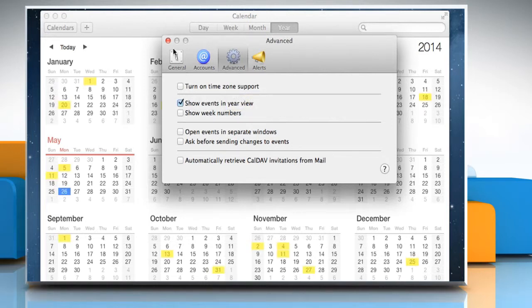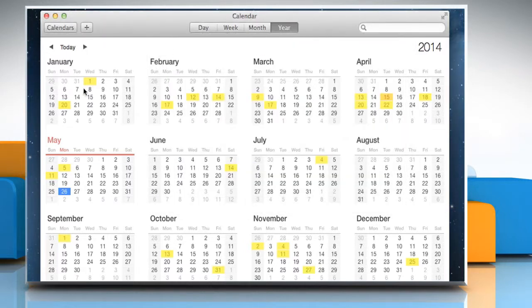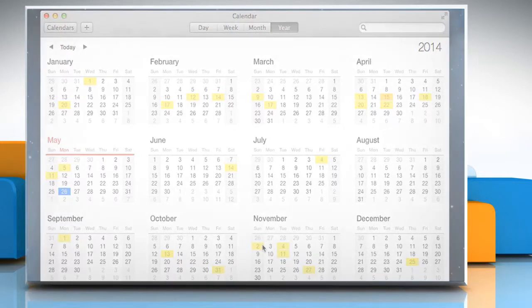Close the Preferences window, and you will see that all the events are highlighted in color. Wasn't that quick and easy? Thanks for watching!